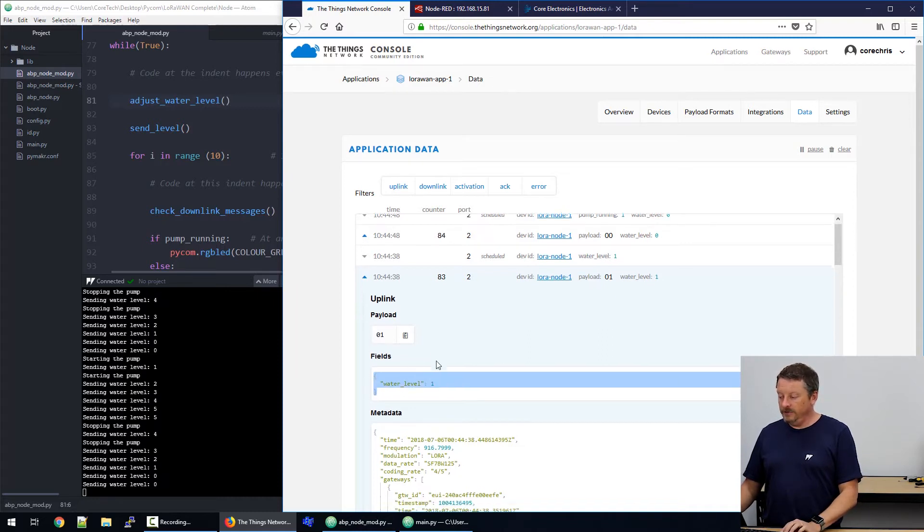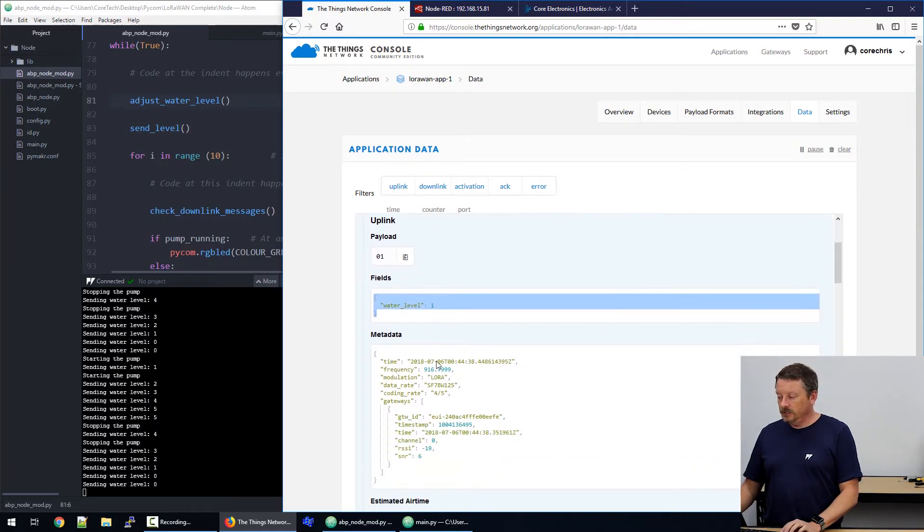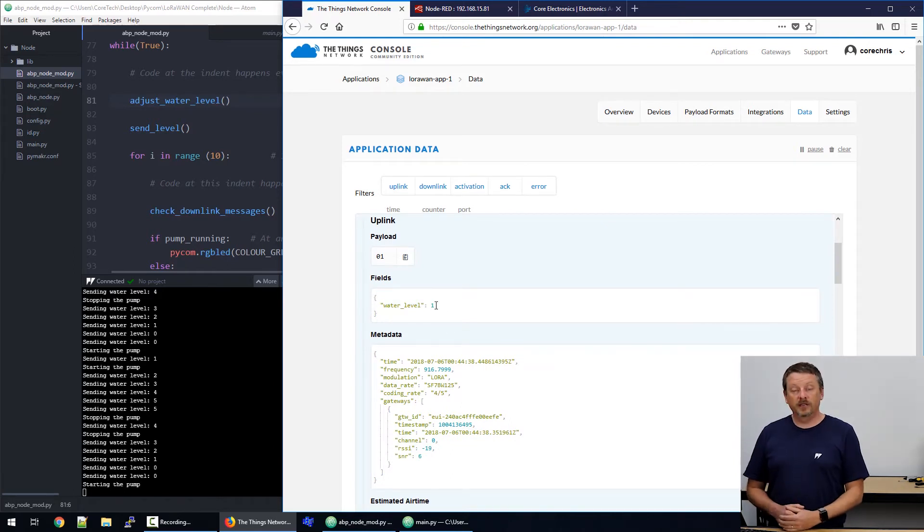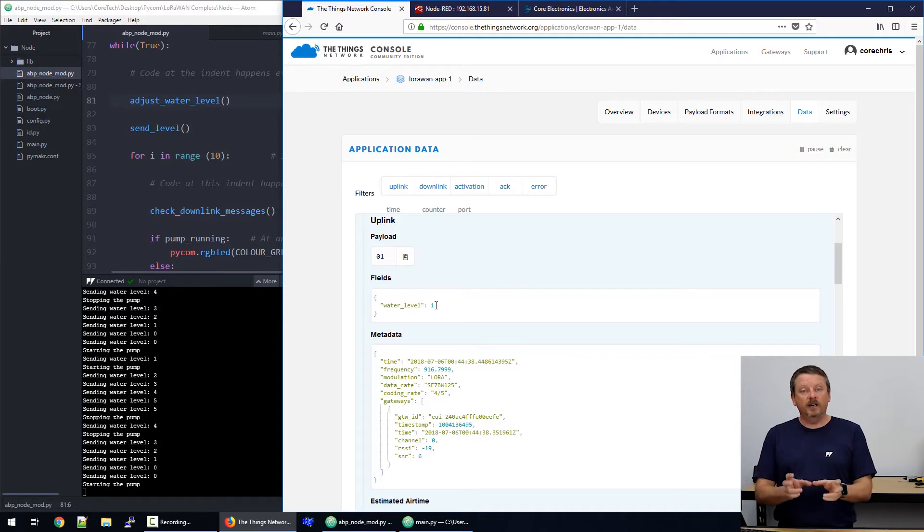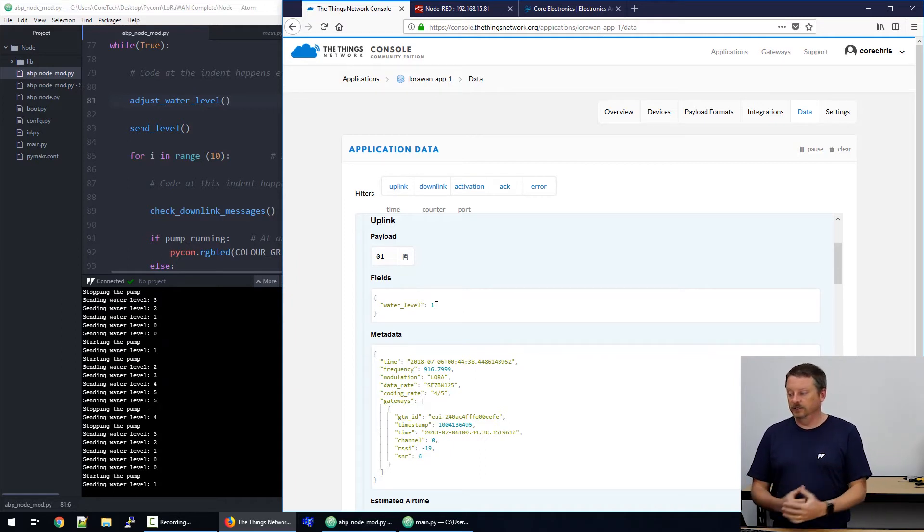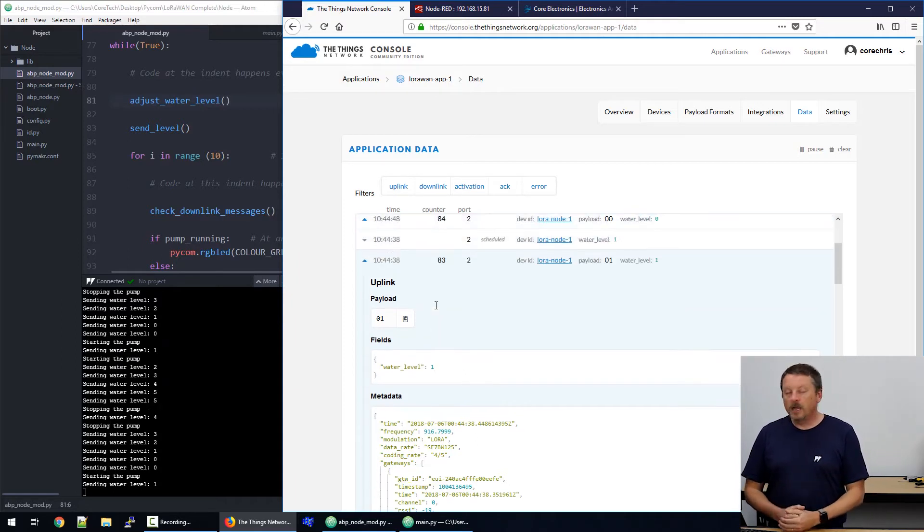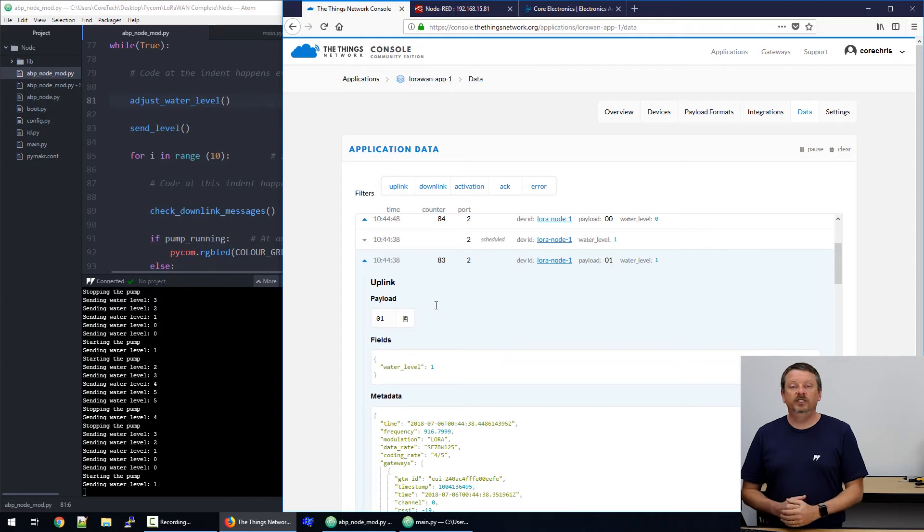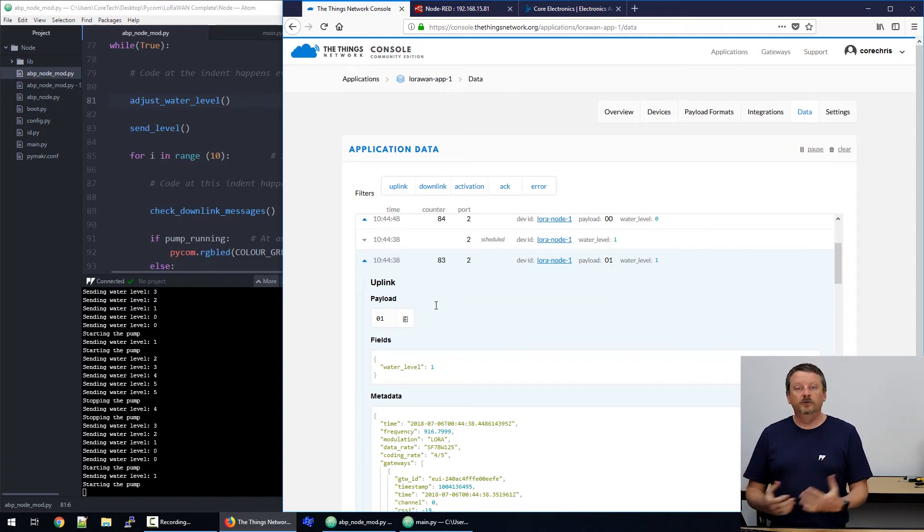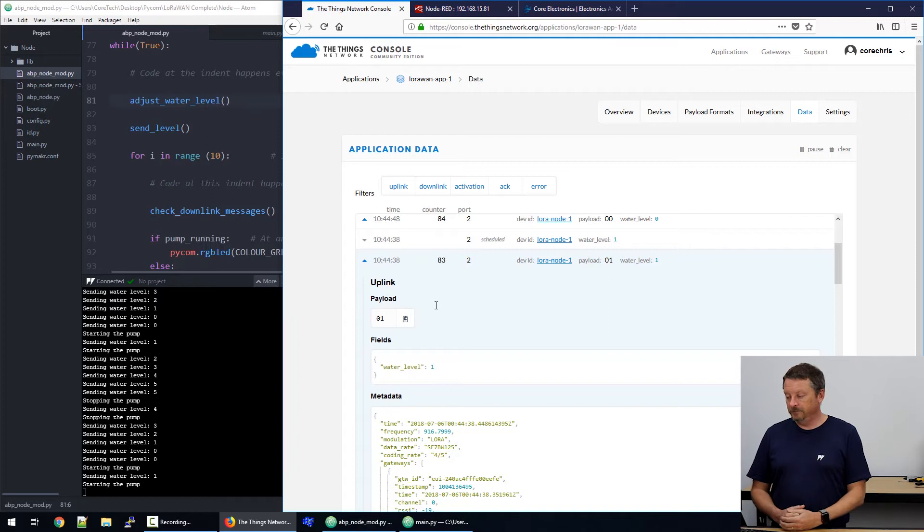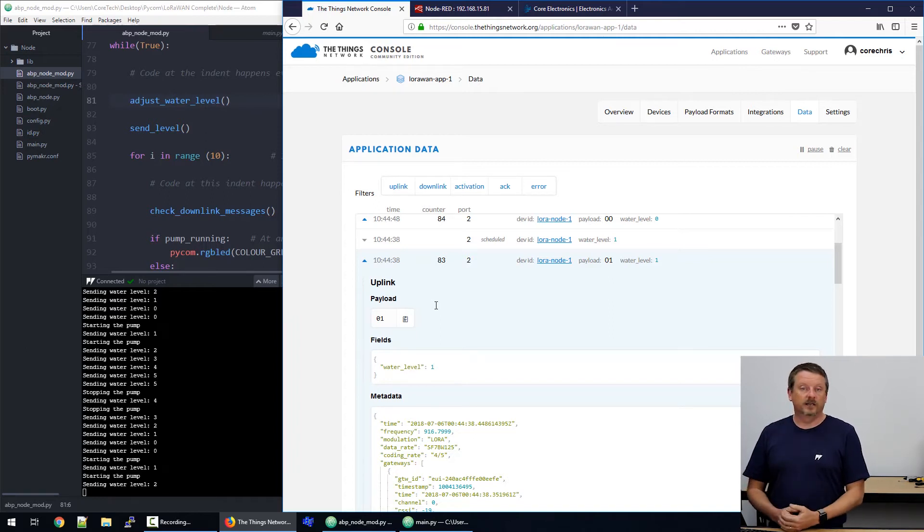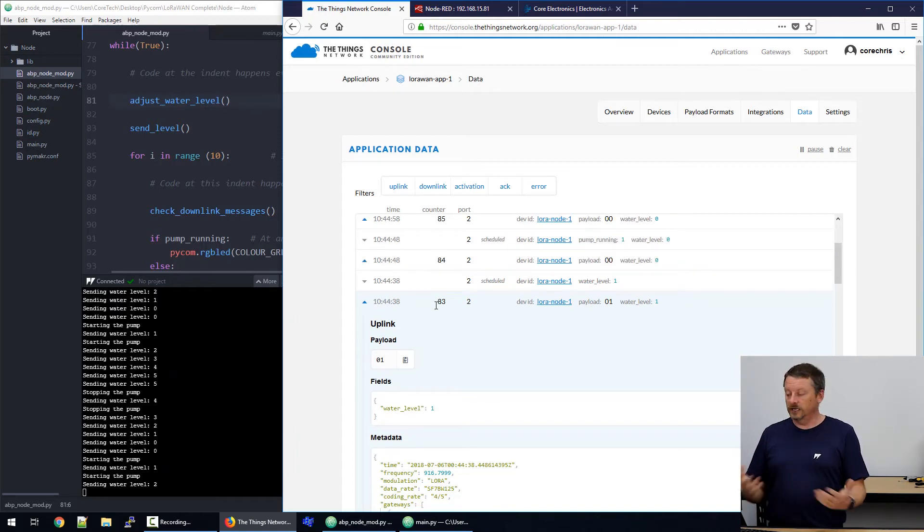However, we're now telling the things network to interpret that for us and give it to us in a nicer way. So, just below that, in the fields box, it says water level one. So, we're using the things network to take our binary byte data, which is ugly and difficult to work with, and turn it into JSON, J-S-O-N, which is human readable and makes far more sense. And it's much better for us to send on to another device like Node-RED so that it understands the data.